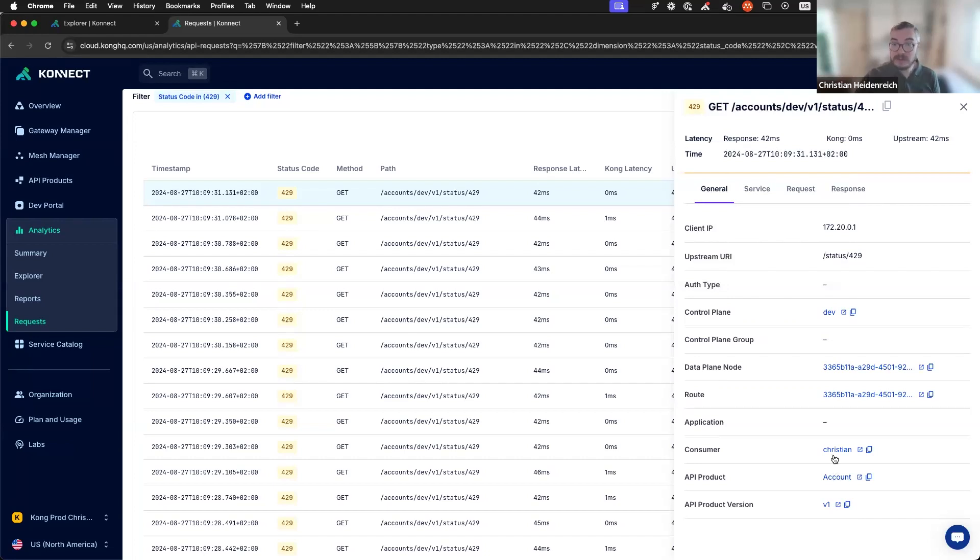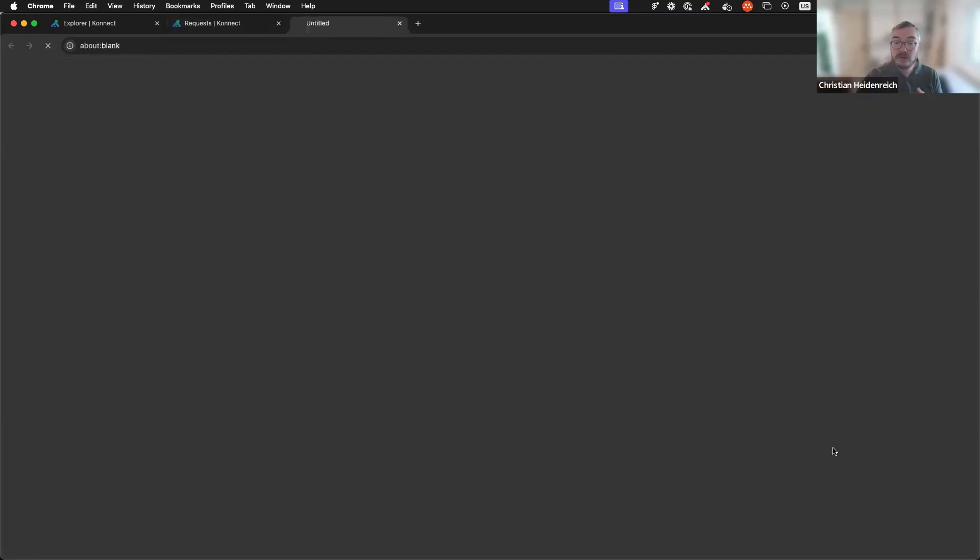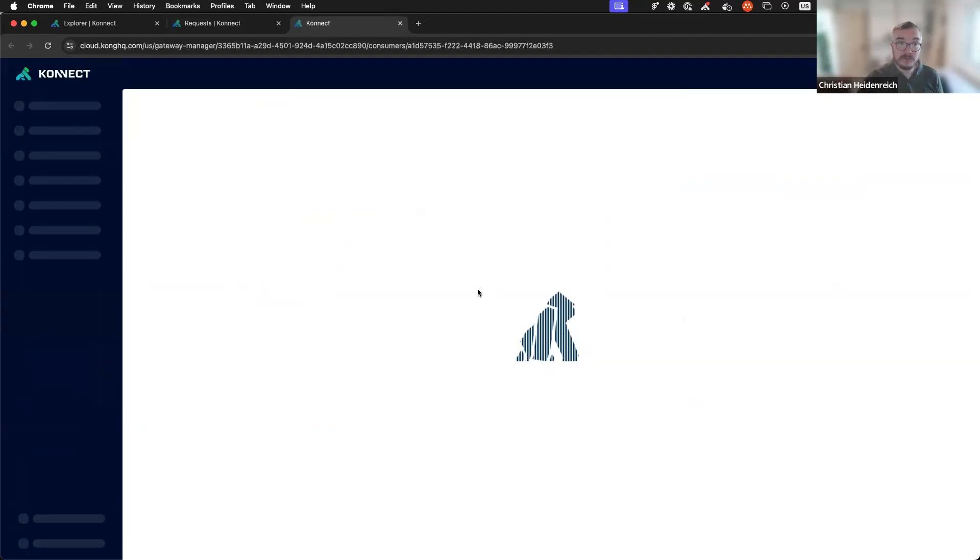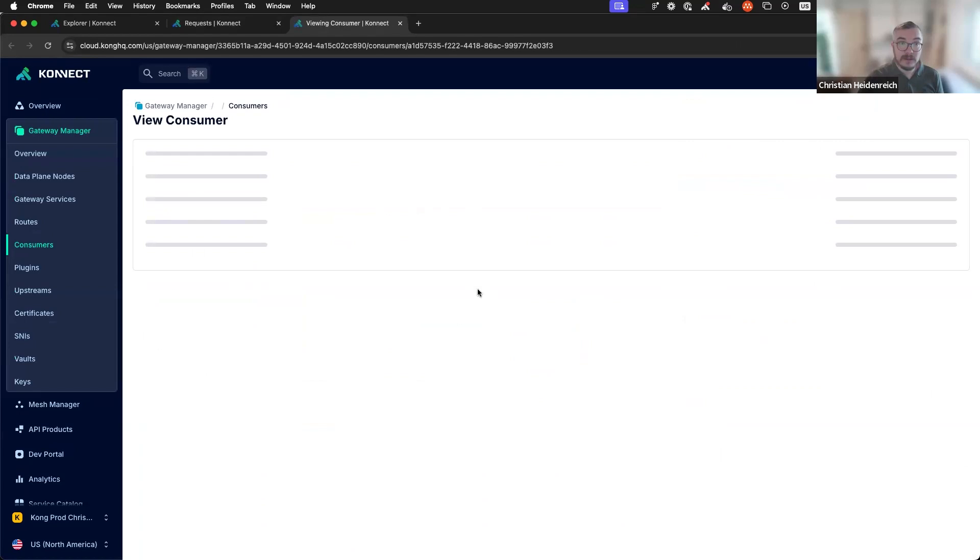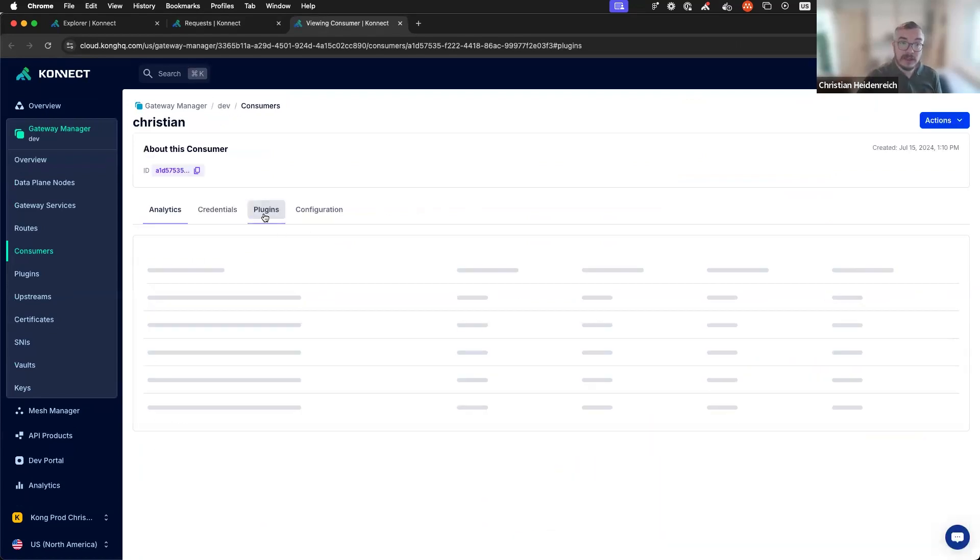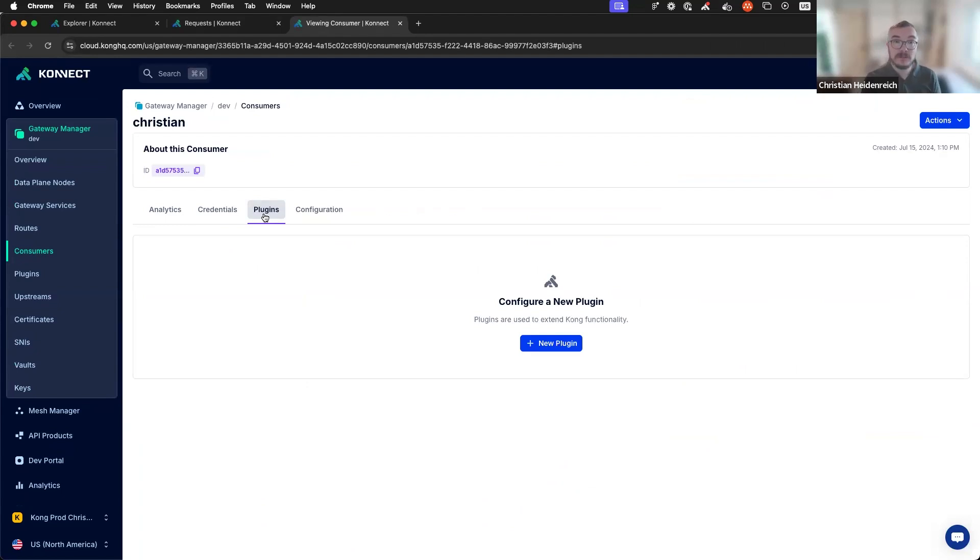For example, you can now click on Christian. I get through to the consumer page and just easily add a plugin. Increase the rate limit and Christian can continue business.